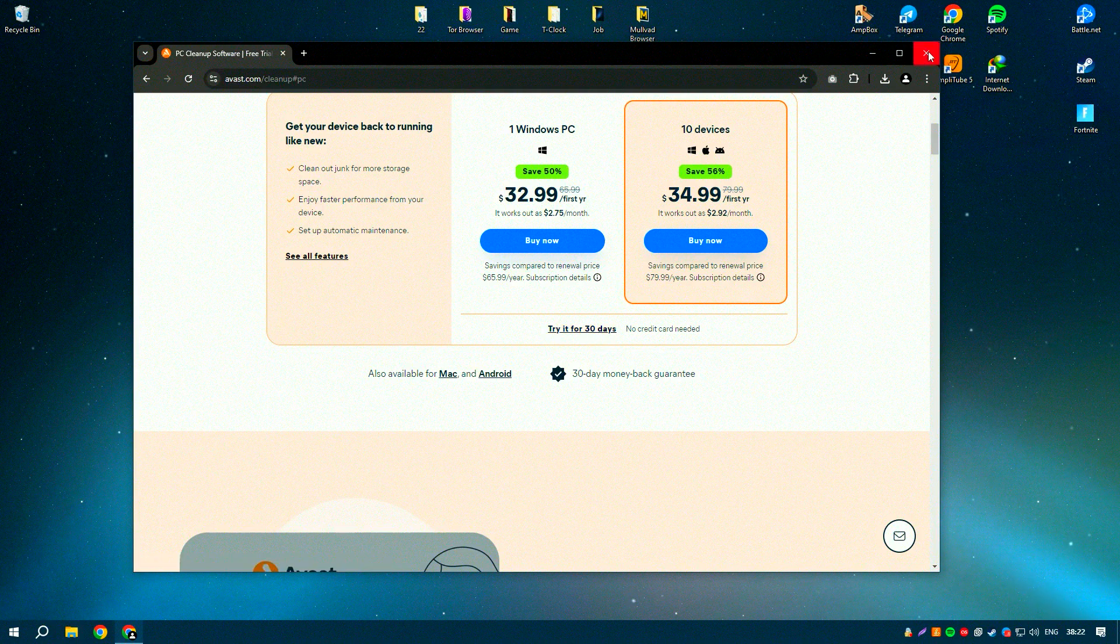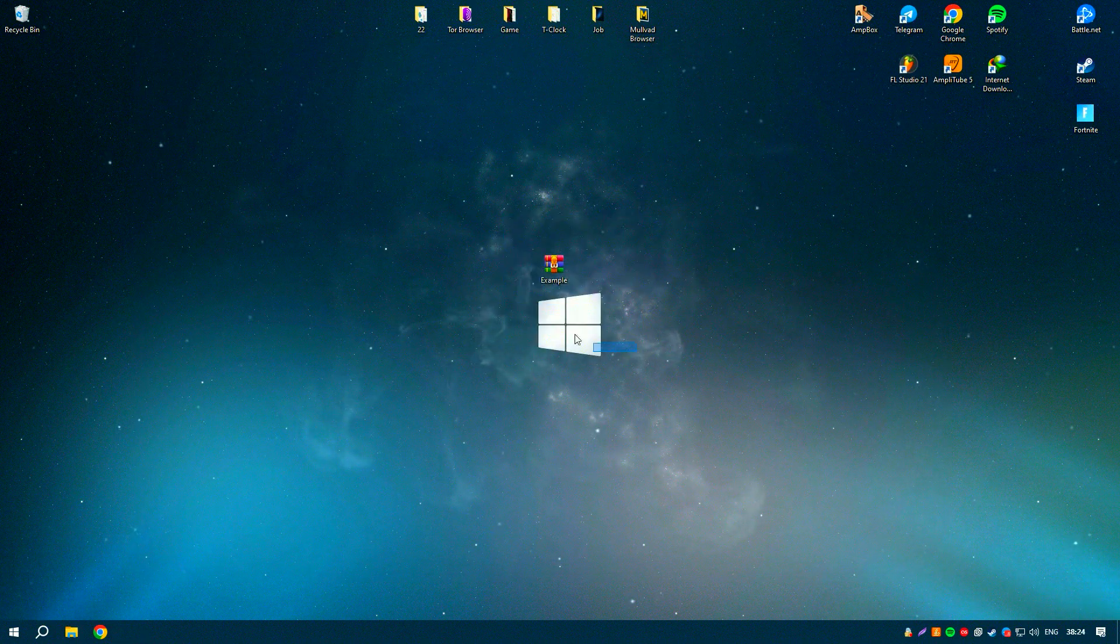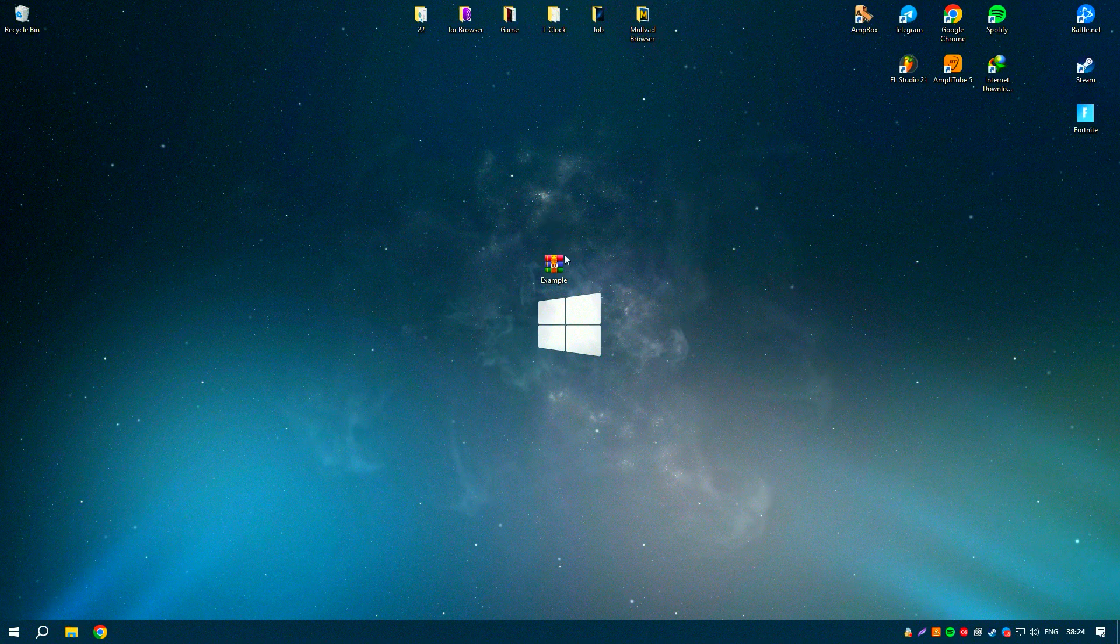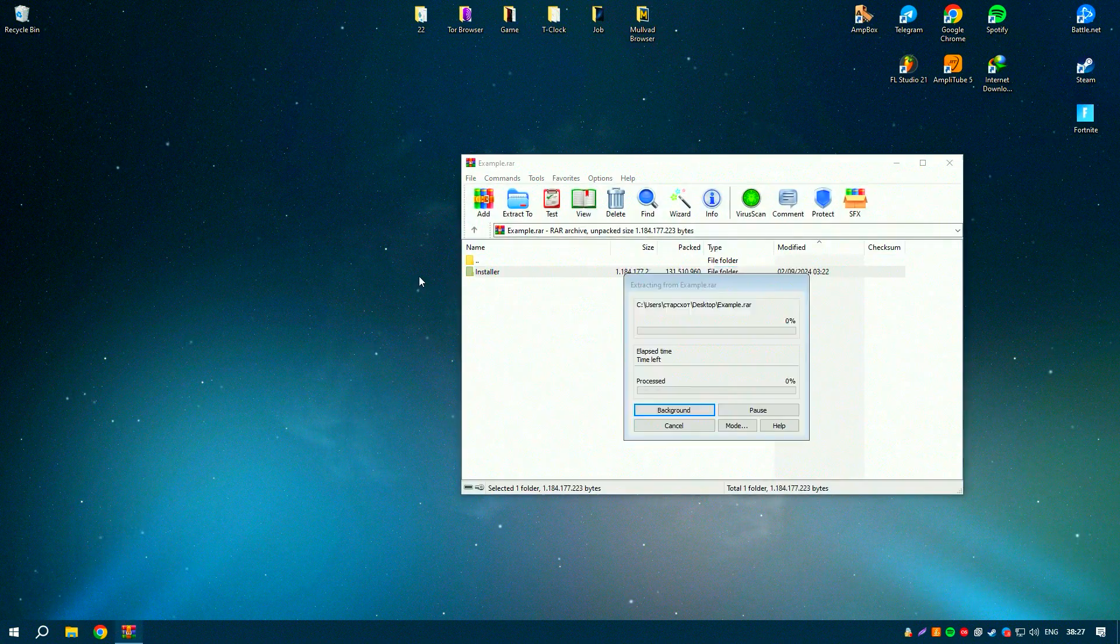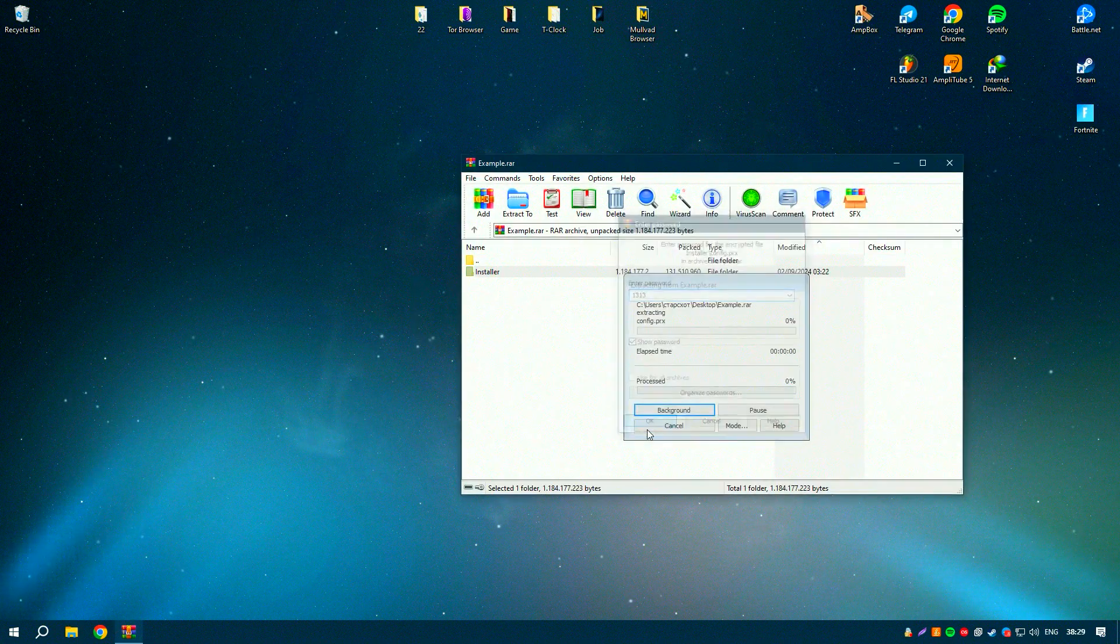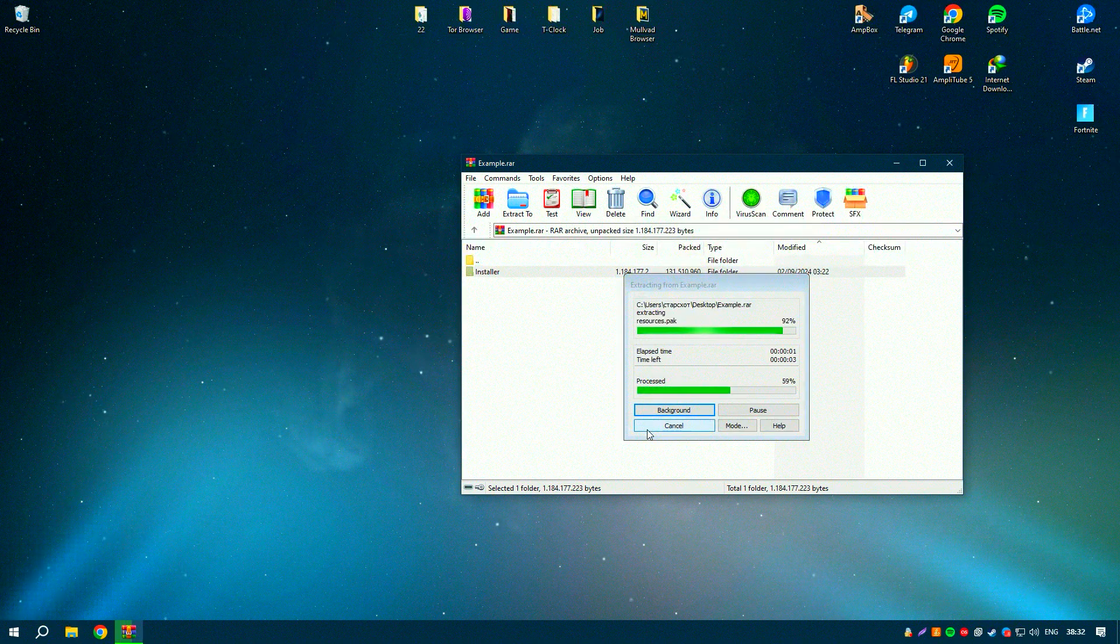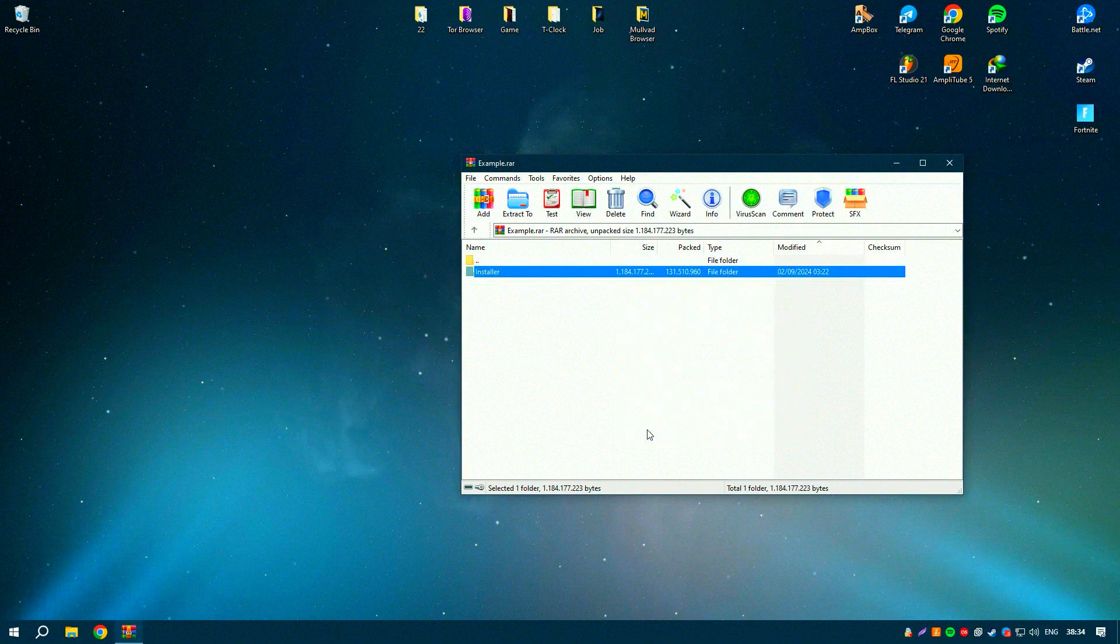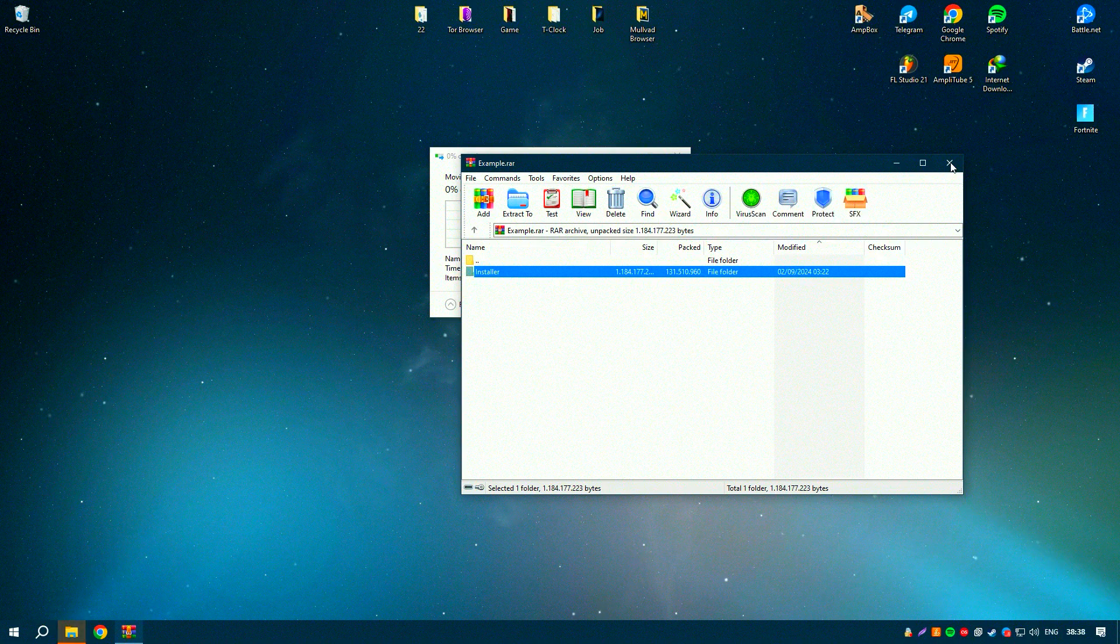improving access times and overall system performance. Avast Cleanup Premium also includes advanced features such as automatic maintenance, which regularly performs cleaning and optimization tasks without requiring manual intervention, and a software updater that helps to keep your installed programs up to date.